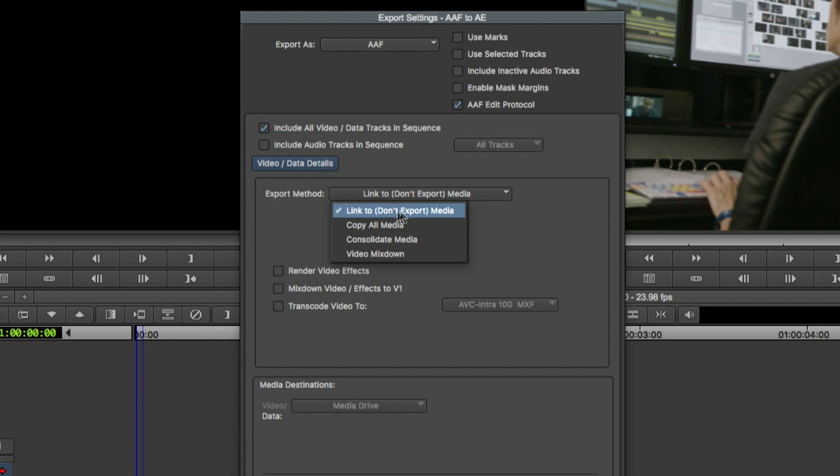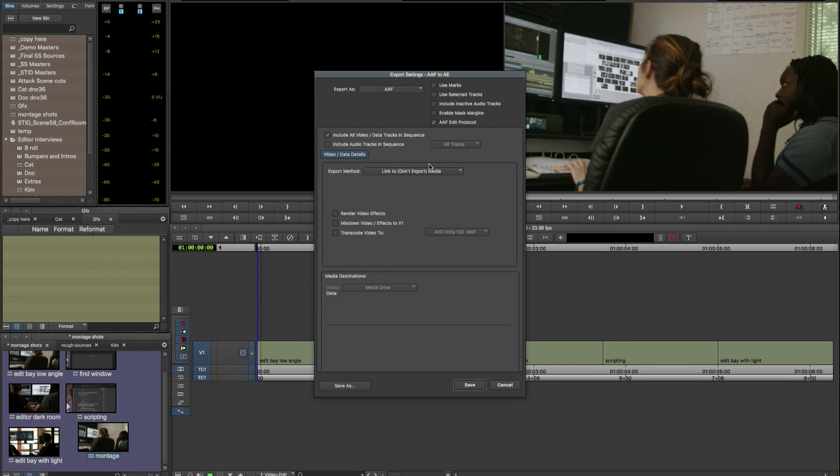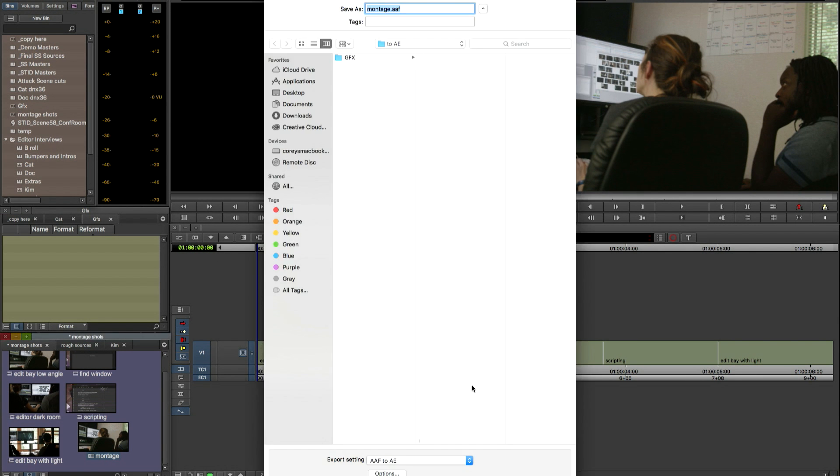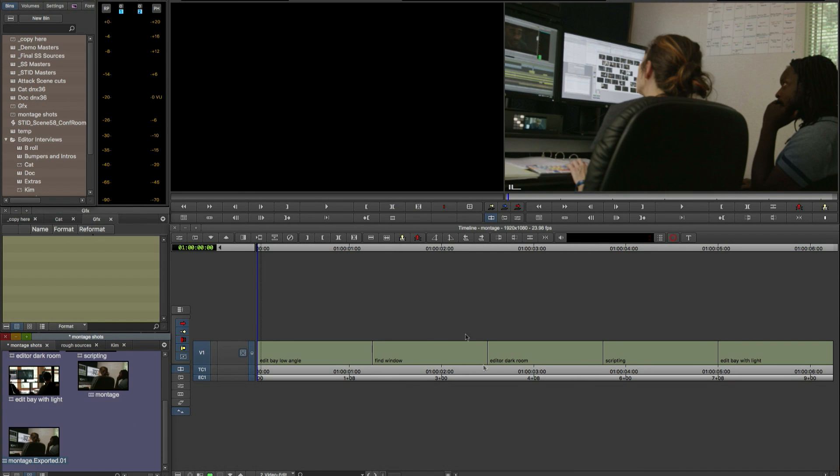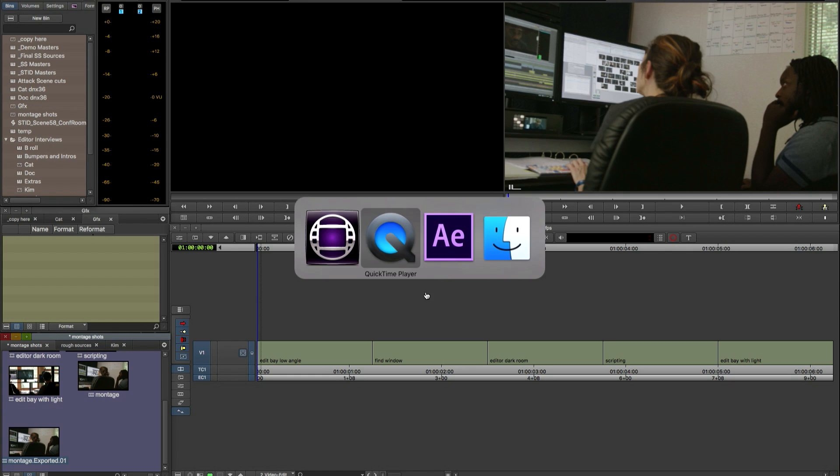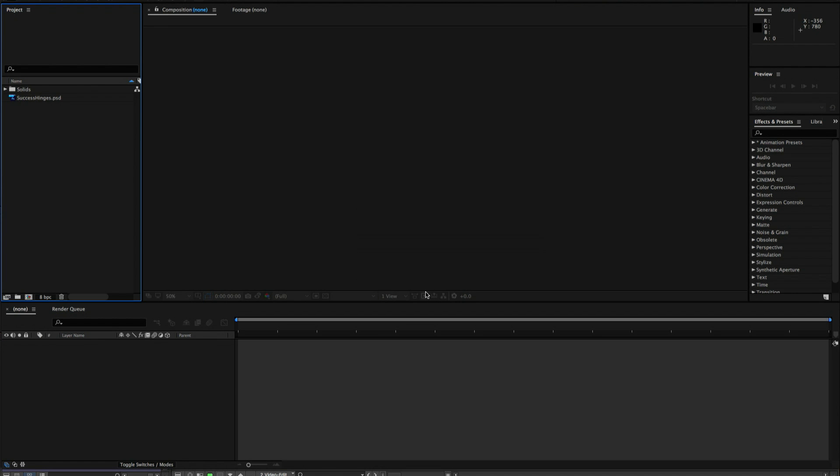Most important we want to link to, not export the media. So I'm sending this to the same system so After Effects will be able to link to the same media files that Media Composer is linking to. And we save those settings and do an export. It's very fast. It's just sending metadata out. And now we can move over to After Effects.